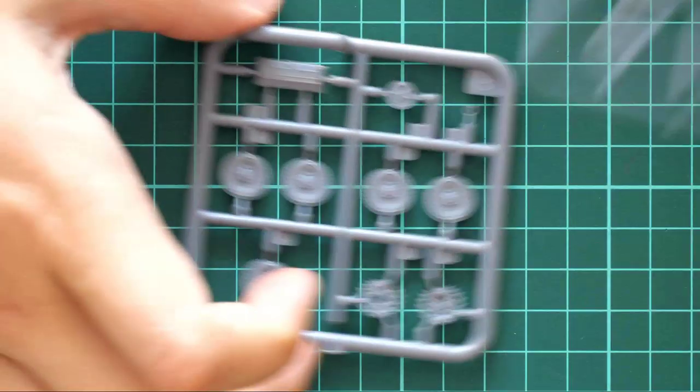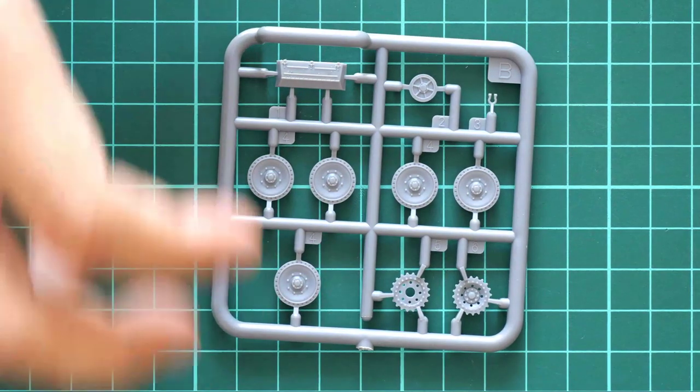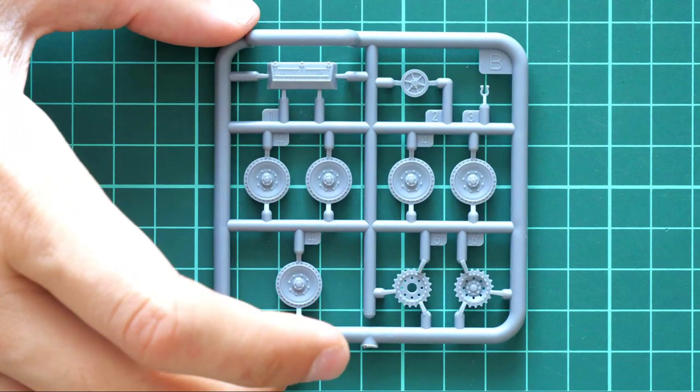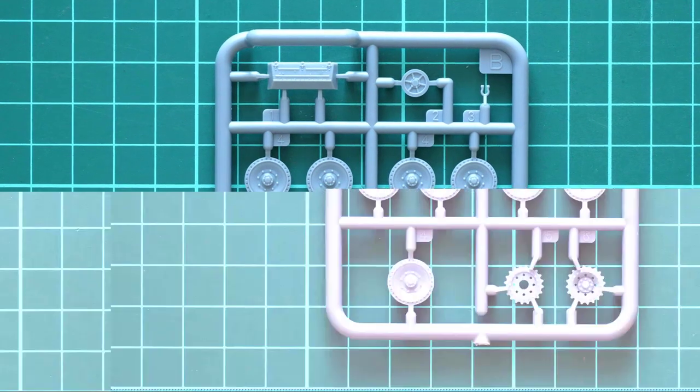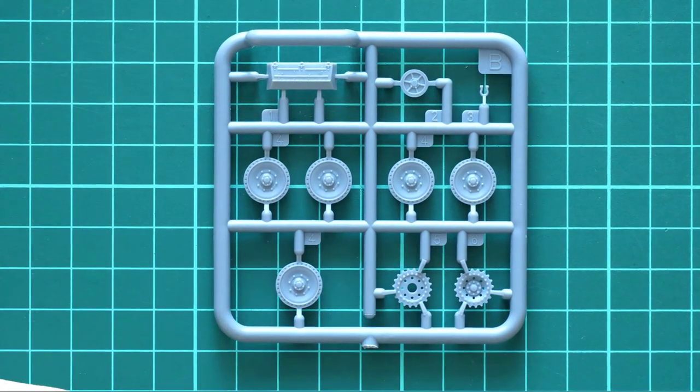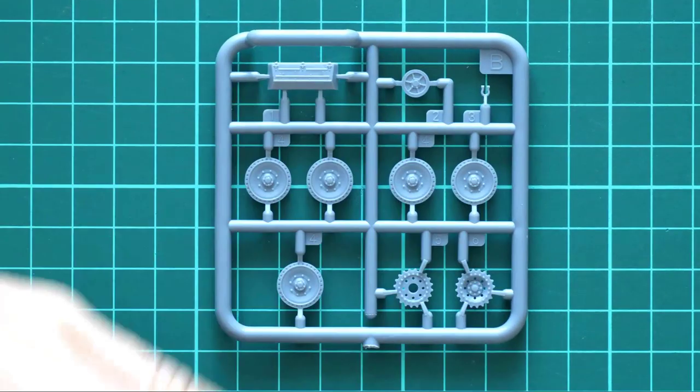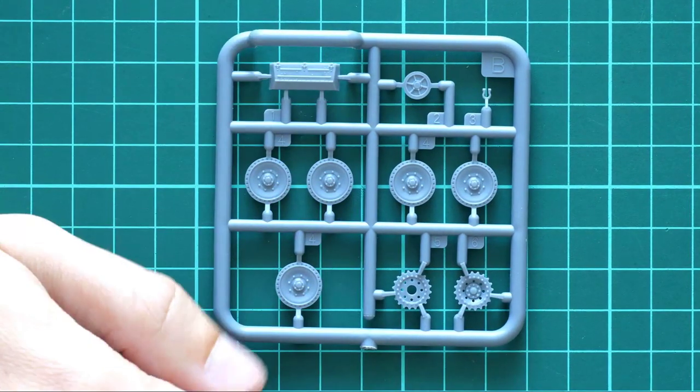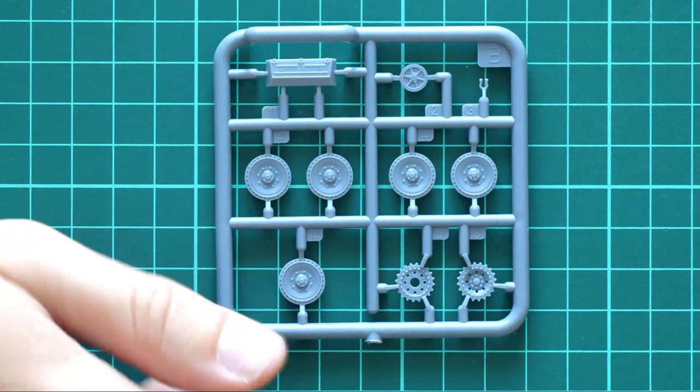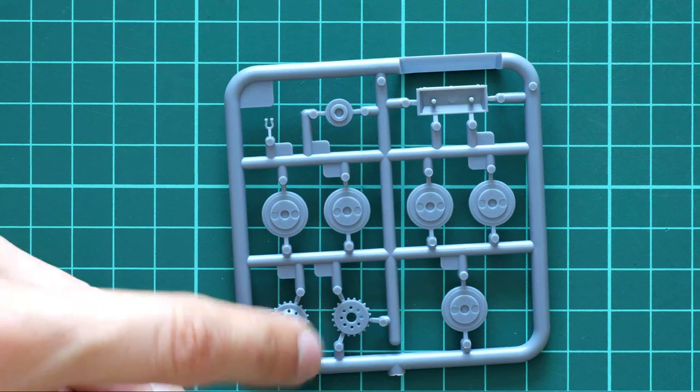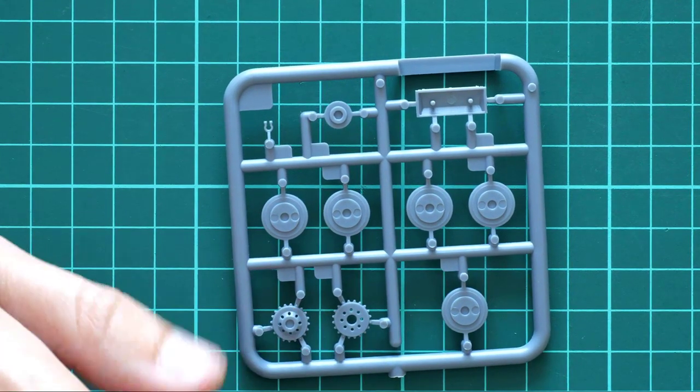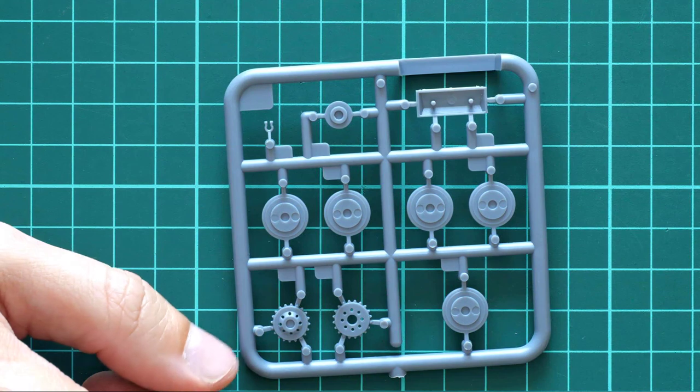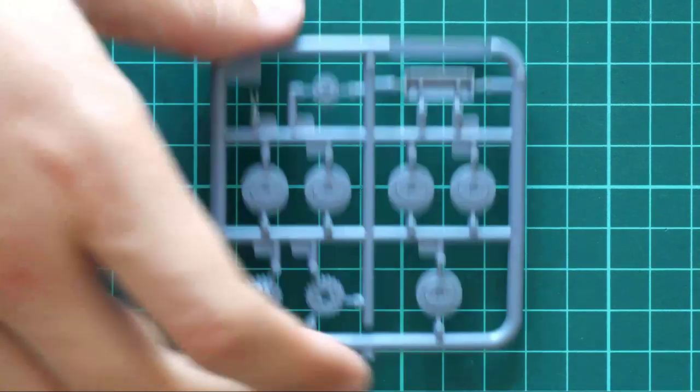Next we have two sprues of the same type carrying the same set of parts. Here we have various suspension parts and drive train parts. Those are road wheels and drive sprockets which should be glued out of two halves. Also we have towing parts and another storage box. Inside, we don't have any guiding elements even for the drive sprockets, so be careful while joining those two parts together.